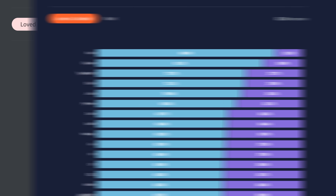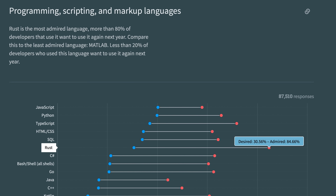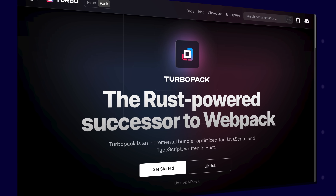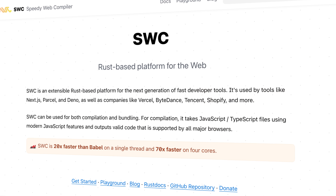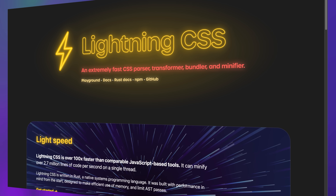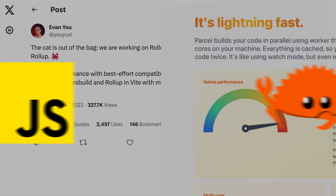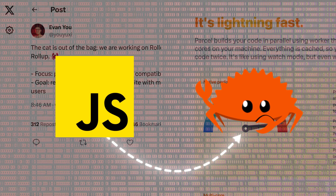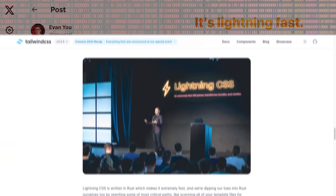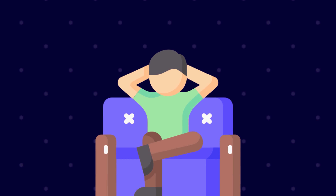Rust has been the favorite programming language for a record eight years in a row in the Stack Overflow survey, and Rust is also infiltrating the JavaScript ecosystem. We've got TurboPack, RSPack, SWC, and Lightning CSS. Even existing tooling is moving to Rust — both Vite and Parcel are transitioning critical pieces to Rust, and Tailwind has planned to move its default parser to Rust. Could you learn Rust as a JavaScript developer? It might be easier than you think.